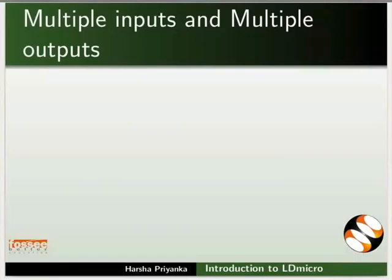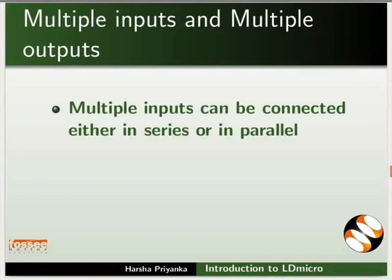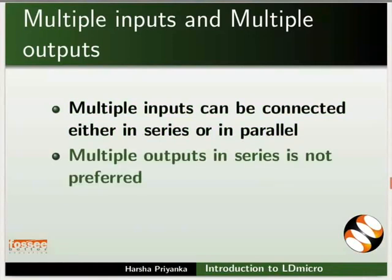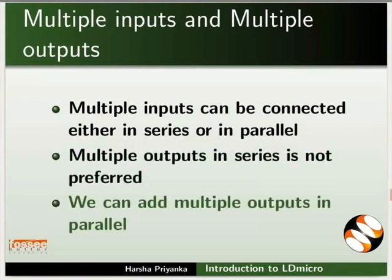We can even add multiple input and output instructions in a single rung. Multiple inputs can be connected either in series or in parallel. Whereas, multiple outputs in series is not preferred. However, we can add multiple outputs in parallel.